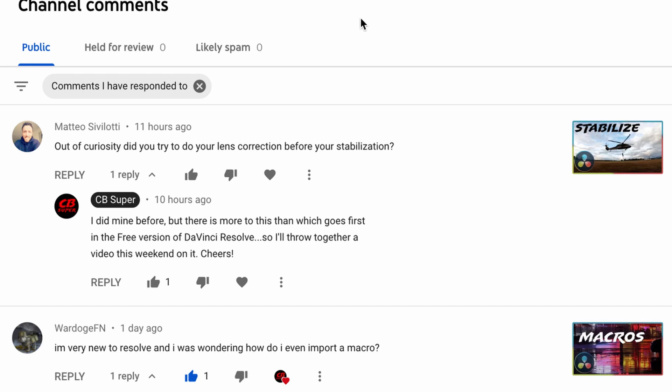Hey guys, CB Super. Today I got the comment: out of curiosity, did you do your lens correction before your stabilization? This was in reference to my stabilized video that I did, I think a couple weeks ago.